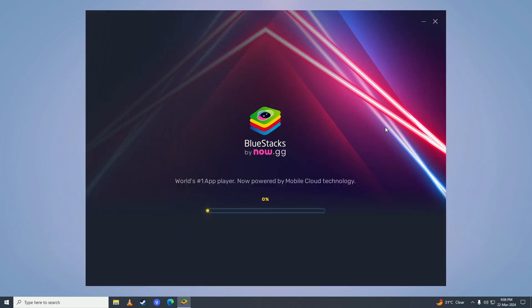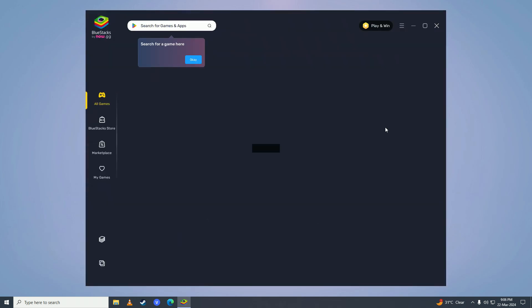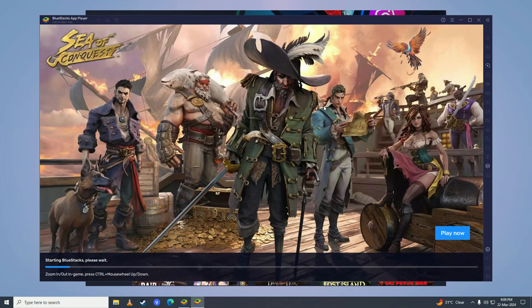Once BlueStacks is done installing, it will open itself up. Then you are going to click on App Player right here and wait for App Player to start on your computer.